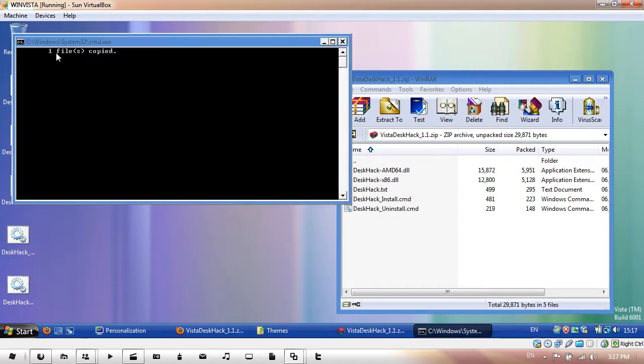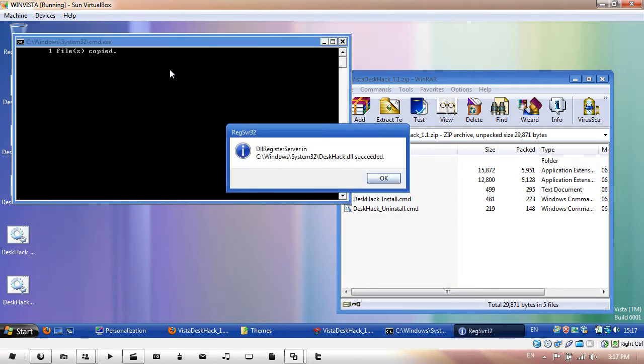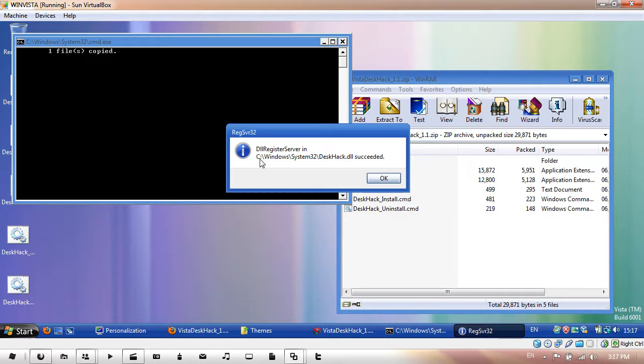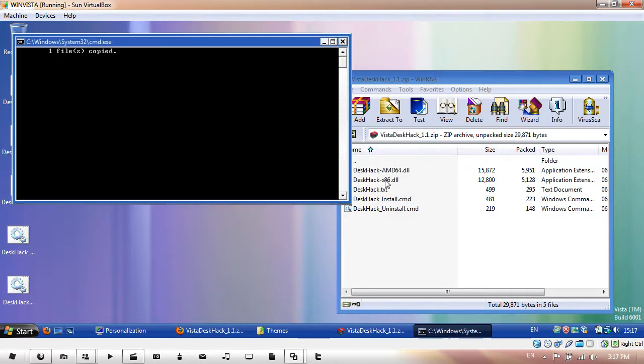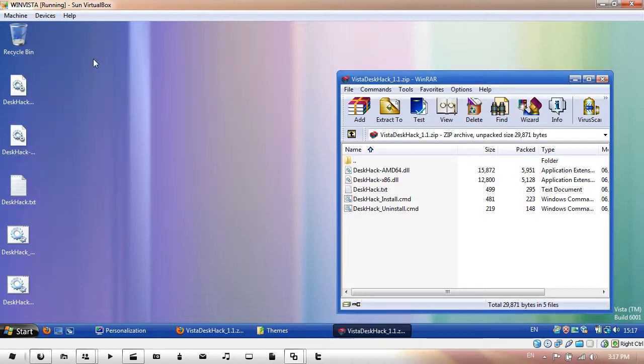Then it goes one file copied and regserver32 should come up with this message: DLL register server in C Windows system 32 desk hack.dll succeeded. Click OK and press any key to continue, just press any key and it closes it straight away.